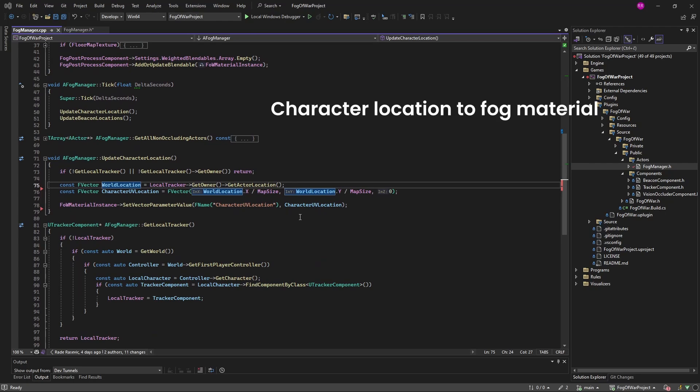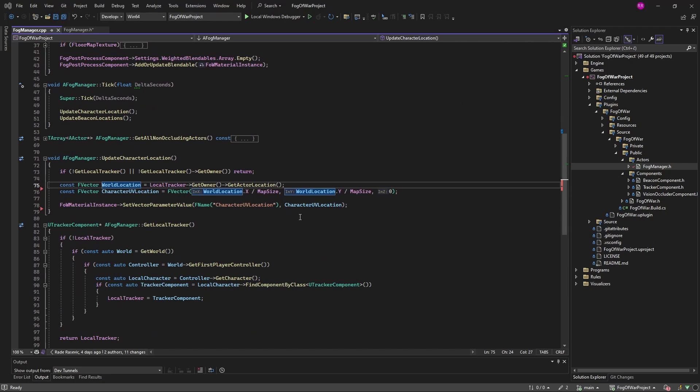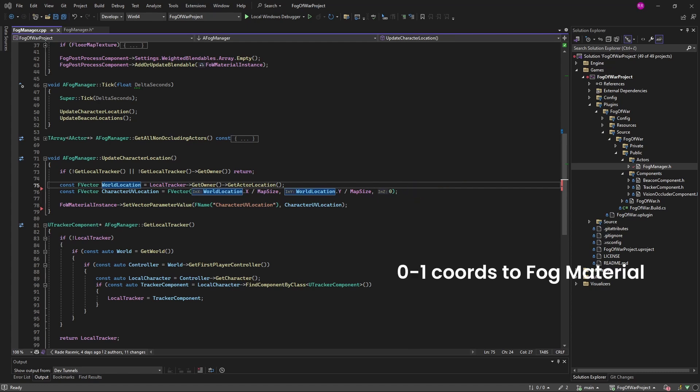Now in every tick we want to send current location of the locally controlled character to the FOG material. Since materials and textures mostly work with normalized values between 0 and 1, we will divide the character's world location with world size to get the normalized value and pass it to the FOG material.